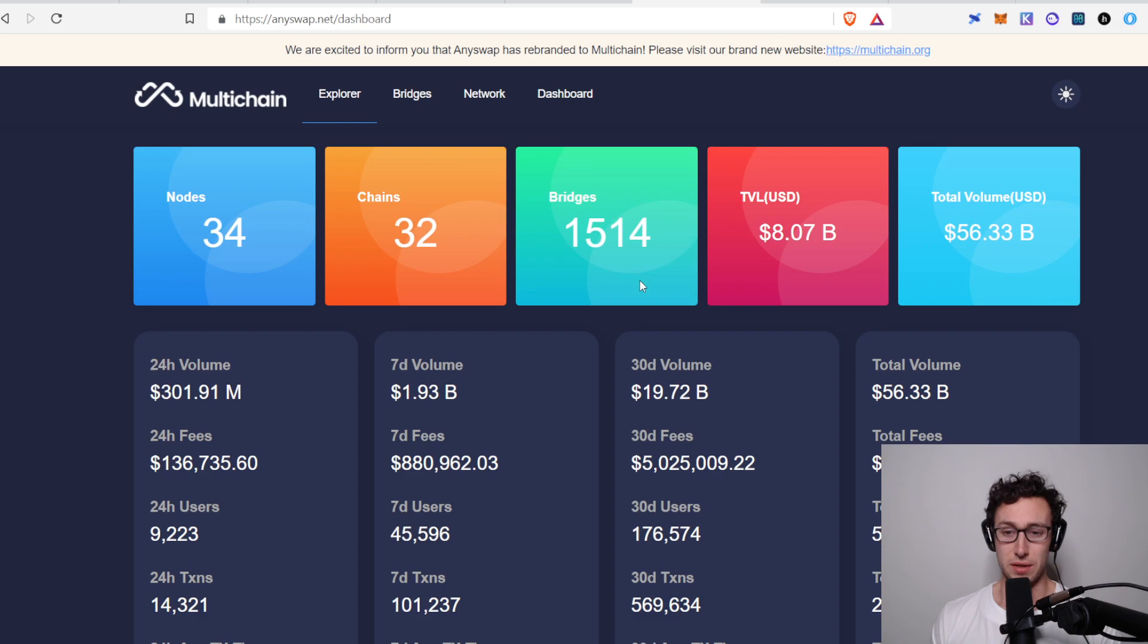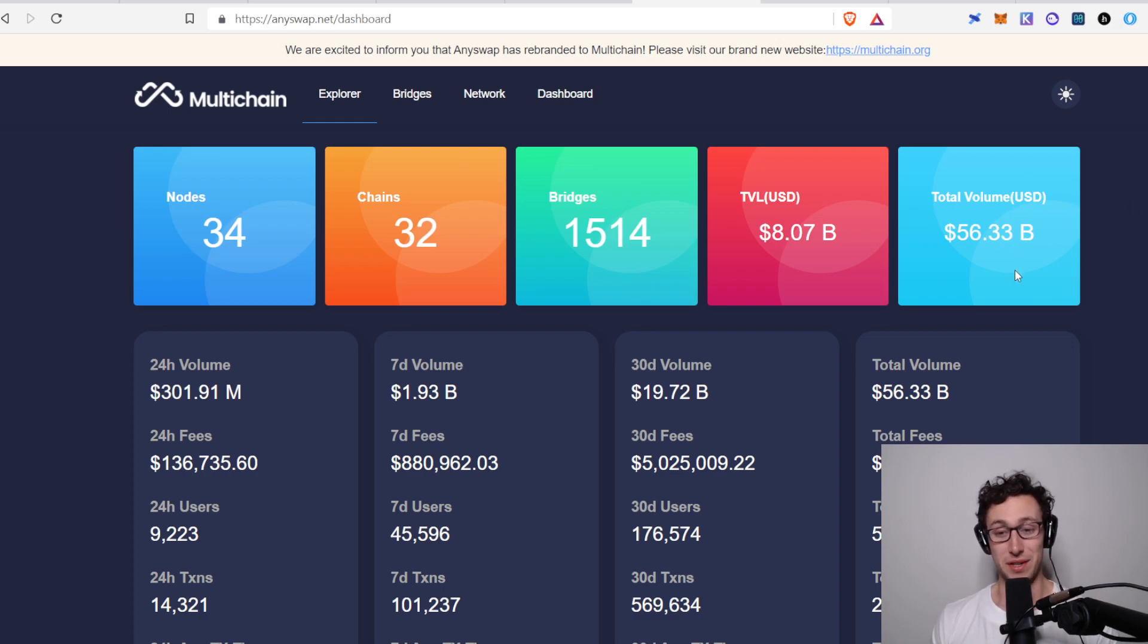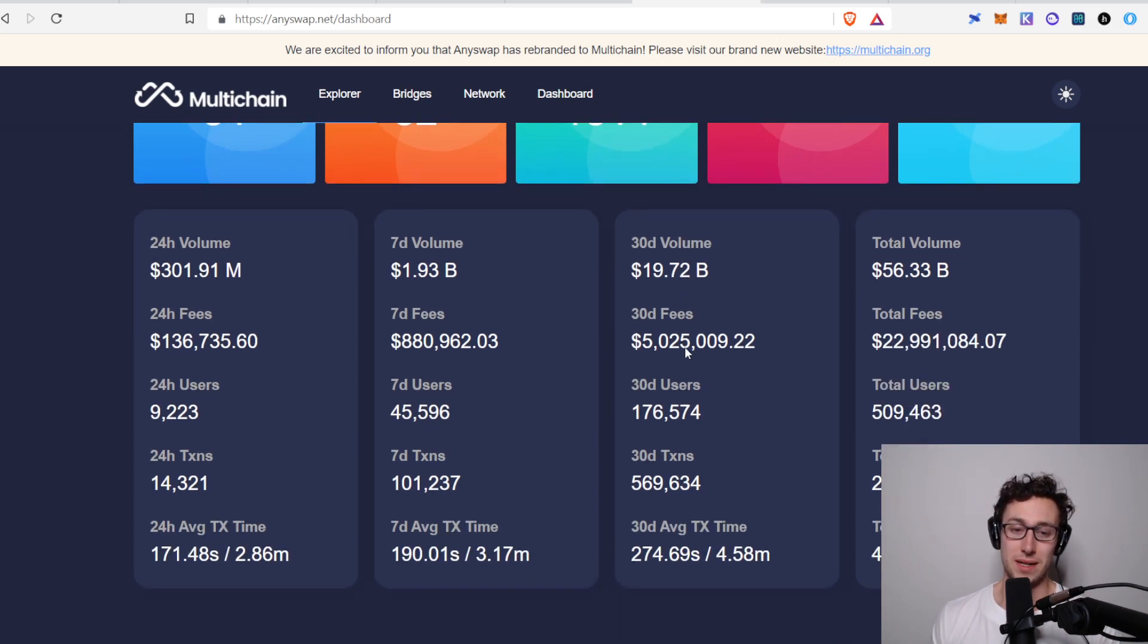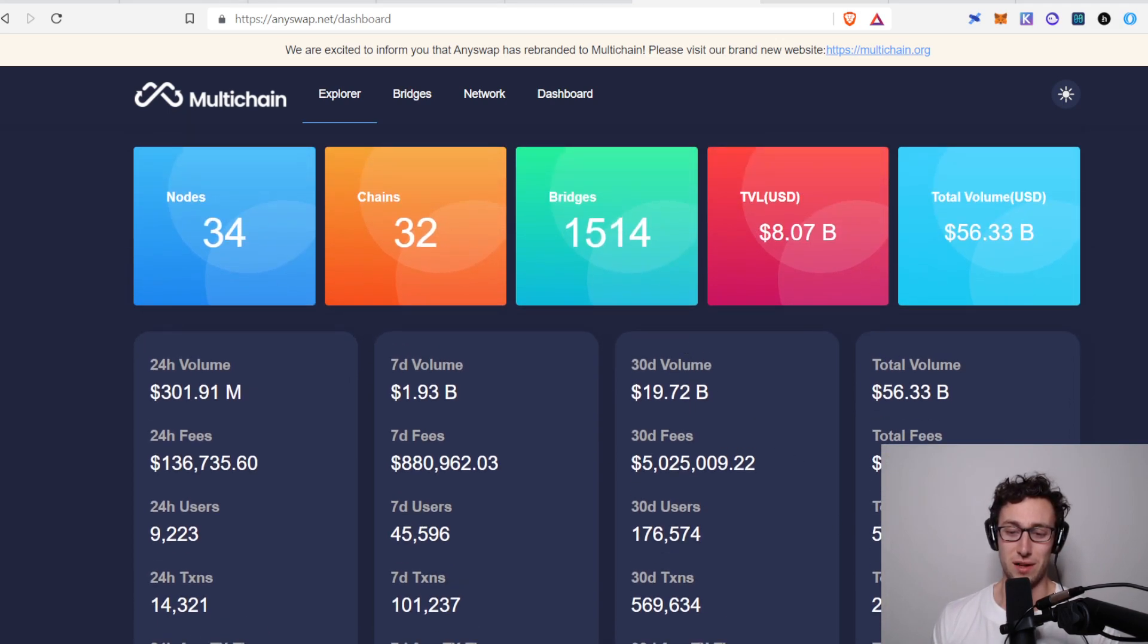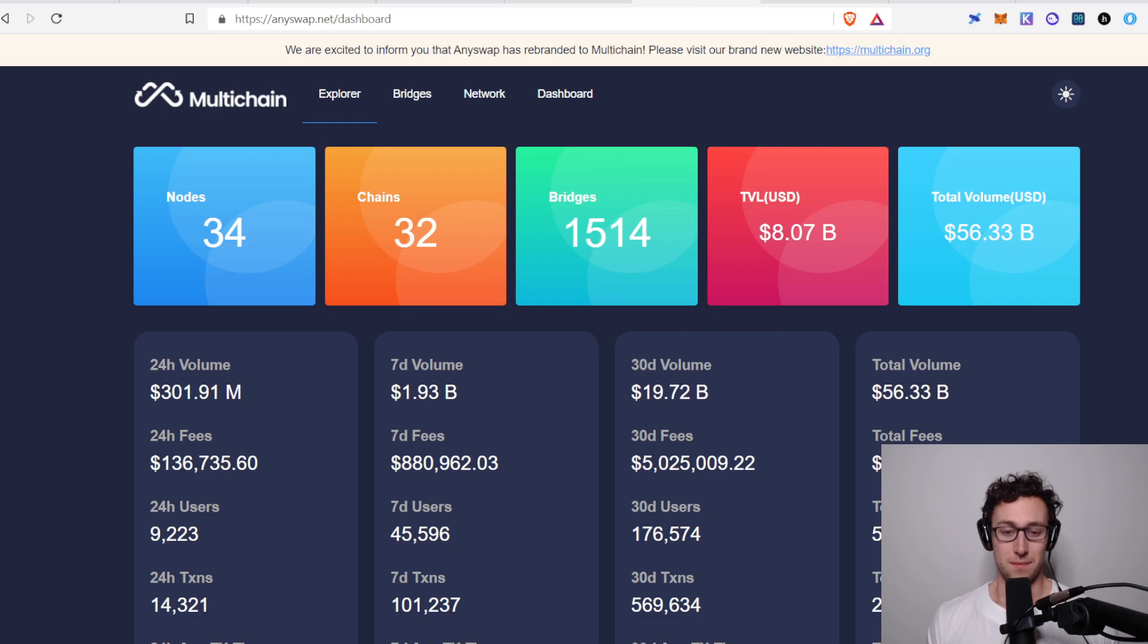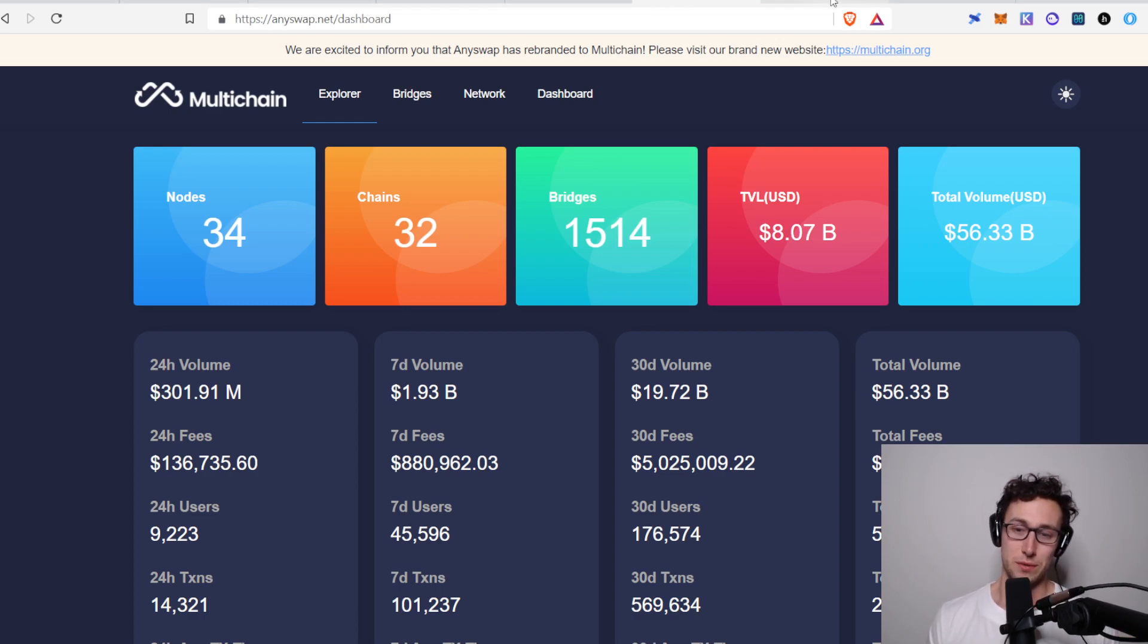And then of course, we looked at these other stats before as well. Total volume across all time, $56 billion. I mean, that is just enormous. And so that's sort of in a nutshell, some of the hard figures on why I like multi-chain right now. But I think their tokenomics are also intriguing as well. And this is part of the reason why I have been looking at it closer.